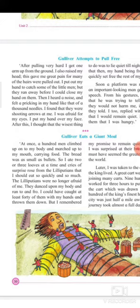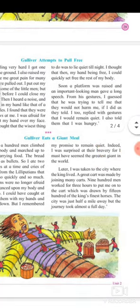'I ate two or three loaves at a time, and cries of surprise rose from the Lilliputians that I should eat so quickly and so much. The Lilliputians were no longer afraid of me. They danced upon my body and ran to and fro. I could have caught at least forty of them with my hand and thrown them down, but I remembered my promise to remain quiet. Indeed, I was surprised at their bravery, for I must have seemed the greatest giant in the world to them.'